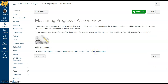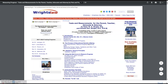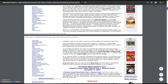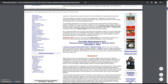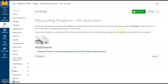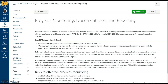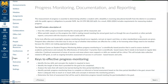There is an article from Wright's Law regarding measuring and monitoring progress for students — tests and measurements for the parent, teacher, advocate, and attorney. It's a PDF document that includes a case study about a student named Shannon. It's important to know the difference between statutory law and case law. By reading decisions made in past cases, we can identify the legally appropriate decision in future cases and situations we might encounter.